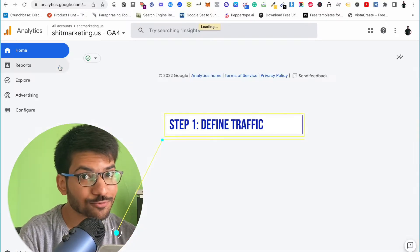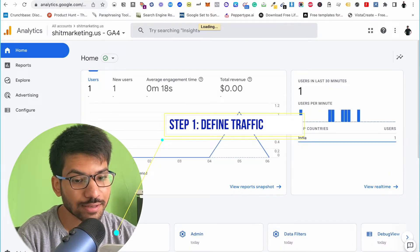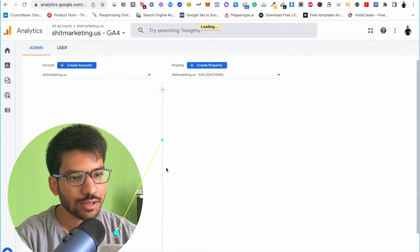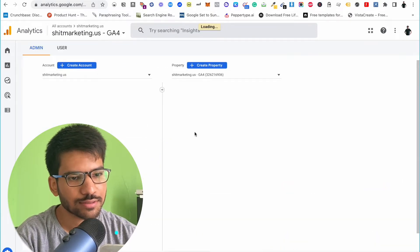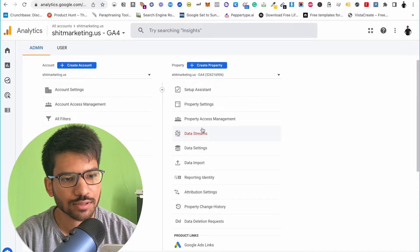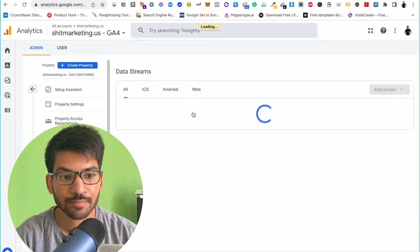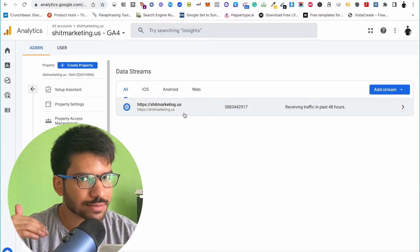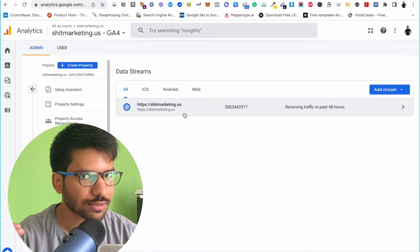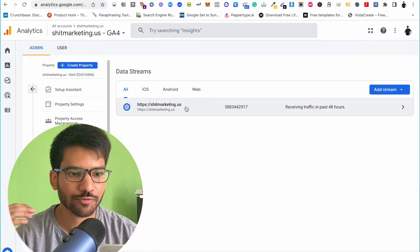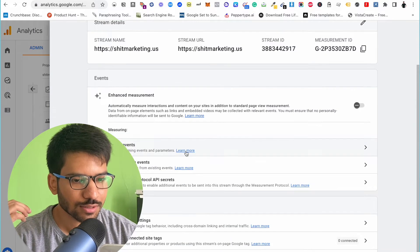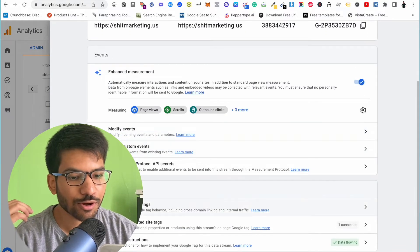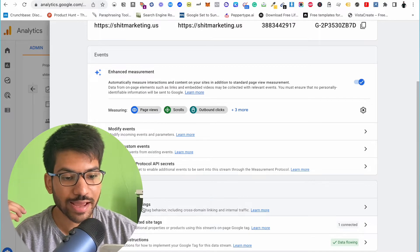First of all, go to your Google Analytics 4 account and select Admin. Click on Data Stream, and if you have multiple data streams, select your website. Now click on Configure Tag Settings.